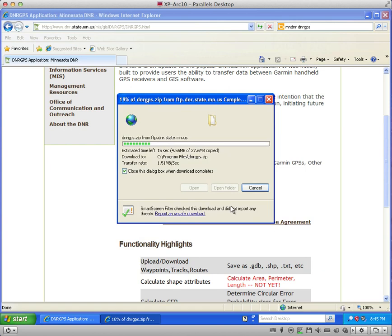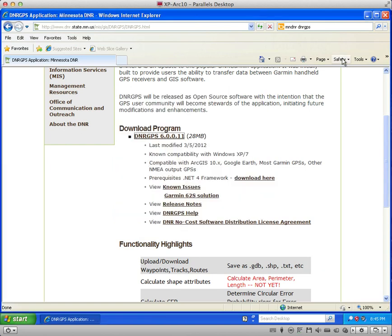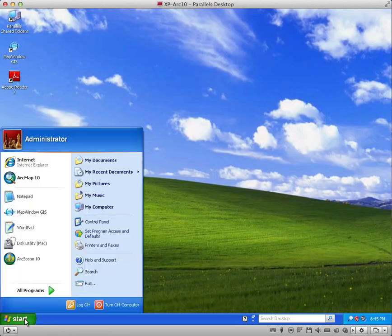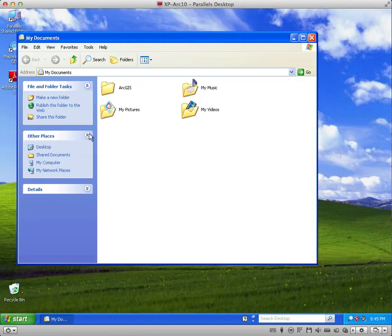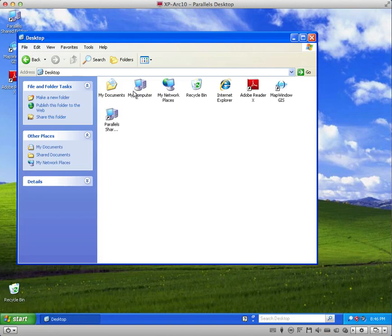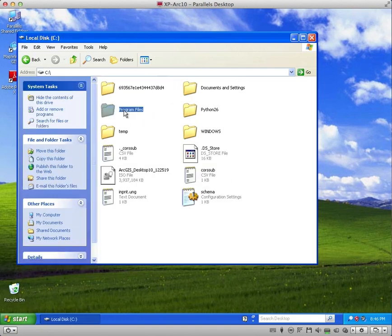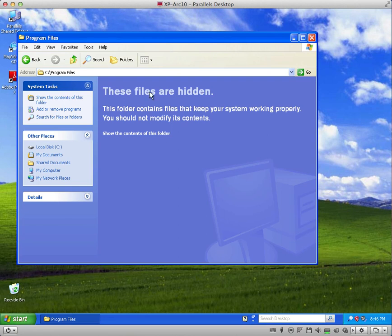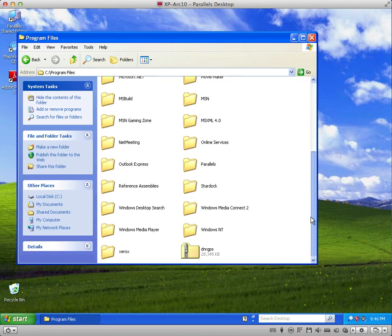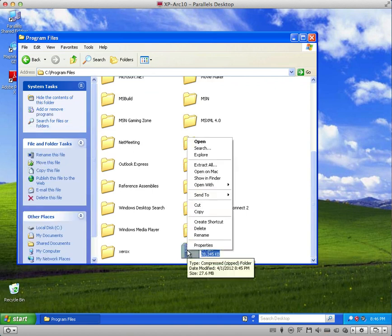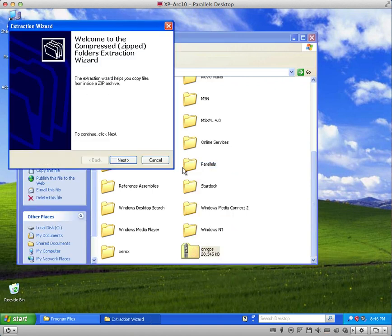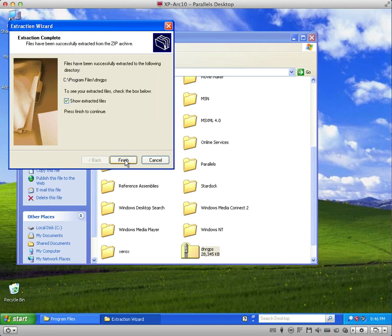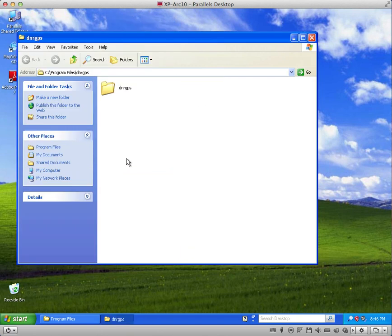It's going to approximately take 15 seconds. Once it's done, I can go ahead and close out of this and navigate to my documents, my C drive, program files. I want to go ahead and show the contents, and down in here I should have this DNR GPS. I'll right-click and extract all. It's going to go into this program files DNR GPS directory, and then I'll finish.